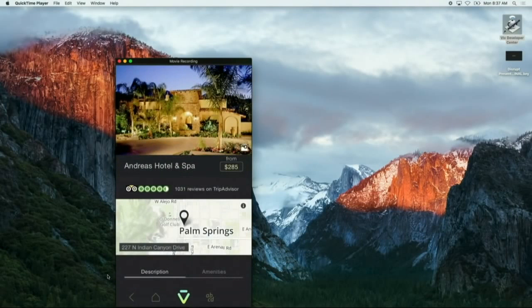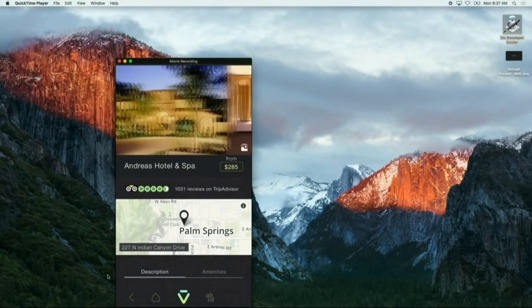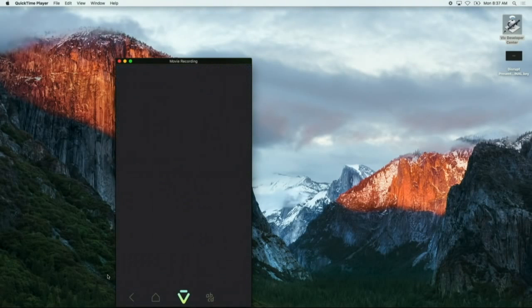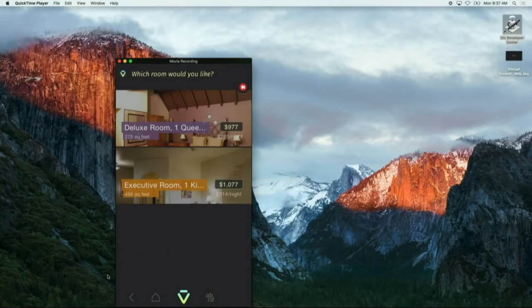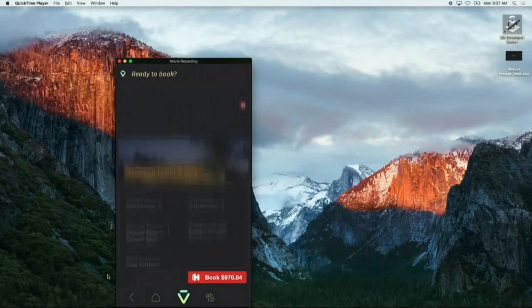Okay, I've stayed at the Andreas Hotel before. It's pretty nice. I'm gonna go ahead and get that. I think a deluxe room would be good. And let's book that.